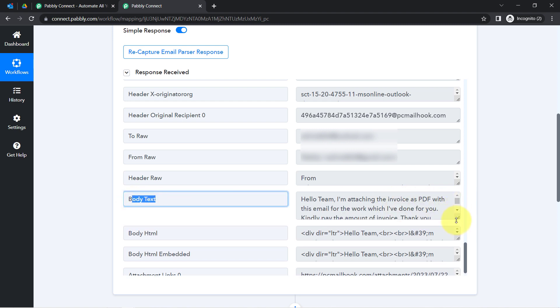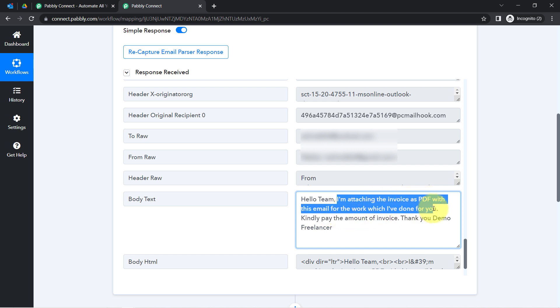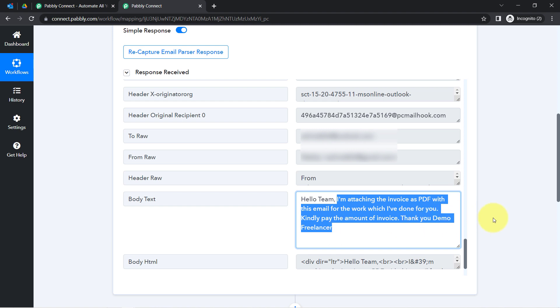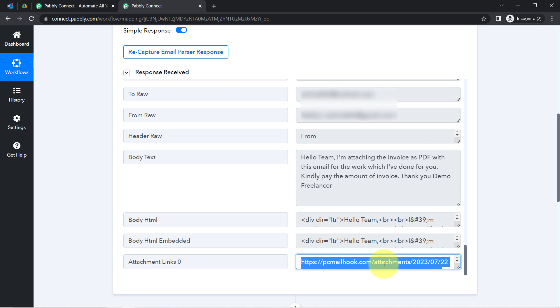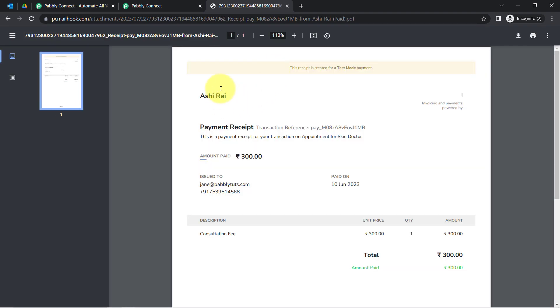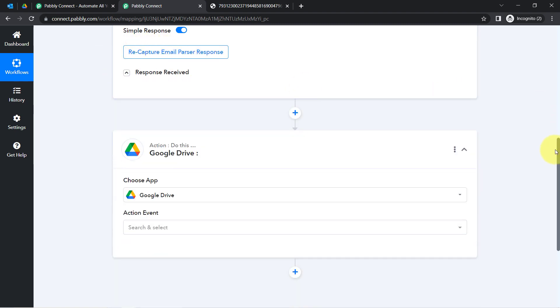Let me also show you the content of the email and the attachment. In the body text you can find the same email content: 'Hello team, I am attaching the invoice as PDF with this email for the work which I have done for you. Kindly pay the amount of the invoice. Thank you, Demo Freelancer.' At last you can also find the attachment link. If I open this attachment, you will notice it is just a demo invoice — a dummy PDF attachment. This clearly shows that the connection between Pabbly Connect and our Microsoft Outlook account is working absolutely fine.